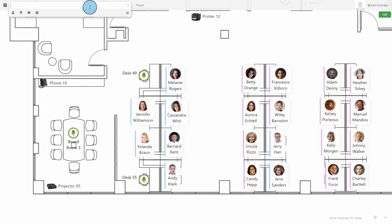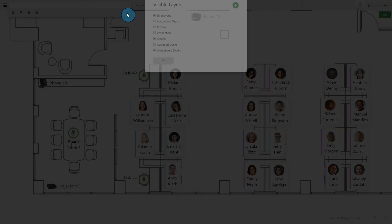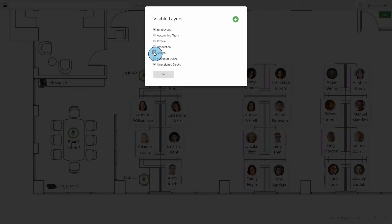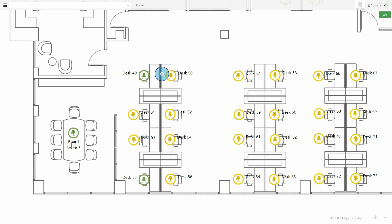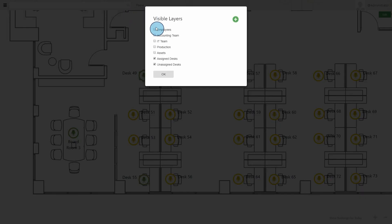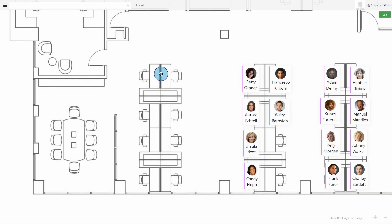We've added a layer system to help in visually finding panels. You can toggle certain panel types on and off and create custom layers. For example, you can just show all of the desks on a floor plan or just show where a certain department, such as production, is sitting.